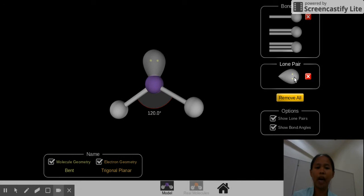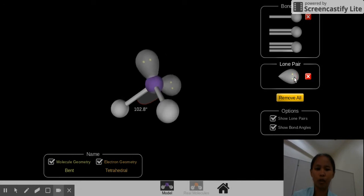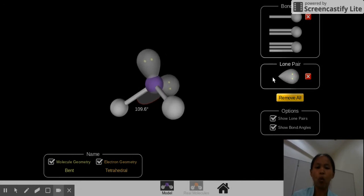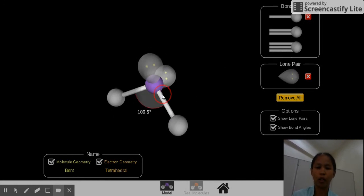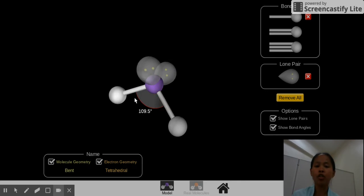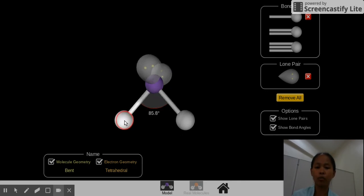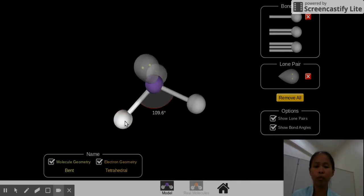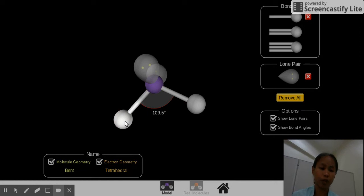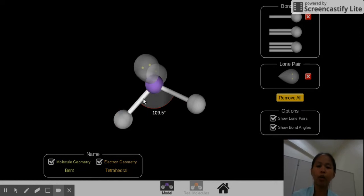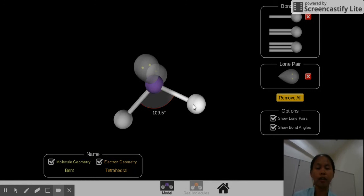So it decreased from 120, it now became around 109.5 degrees. So the more lone pairs you have, the more the bonding atoms will move closer to each other because they have the least repulsion compared to the lone pairs.